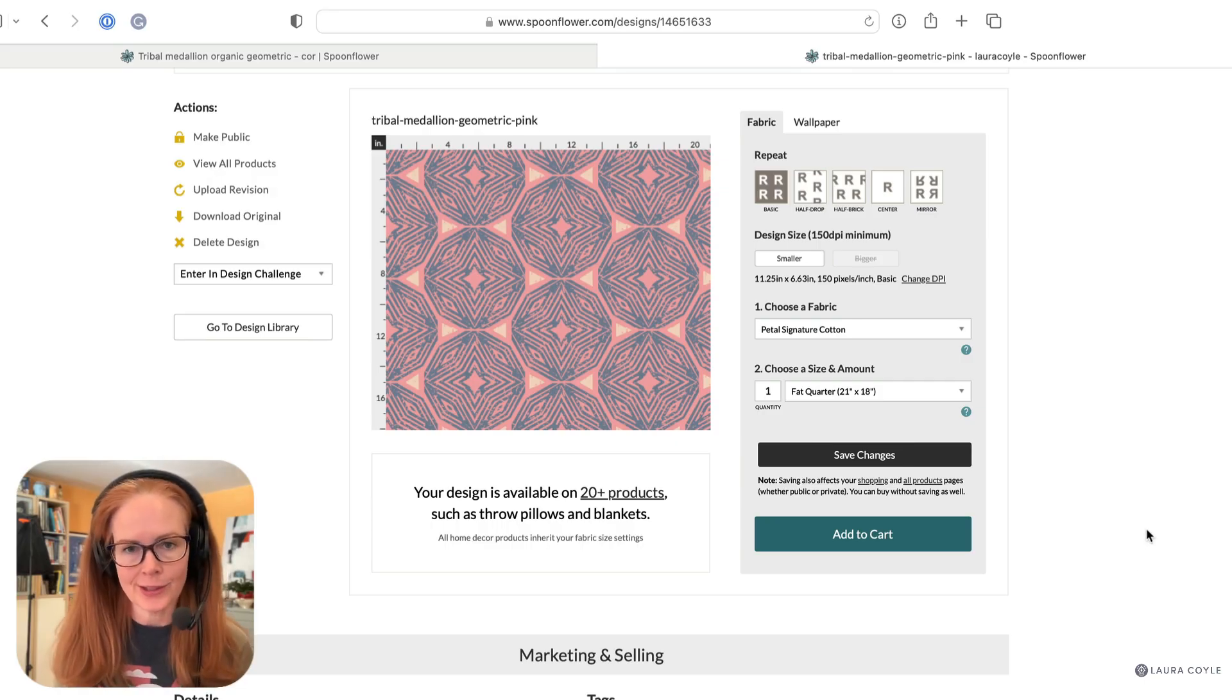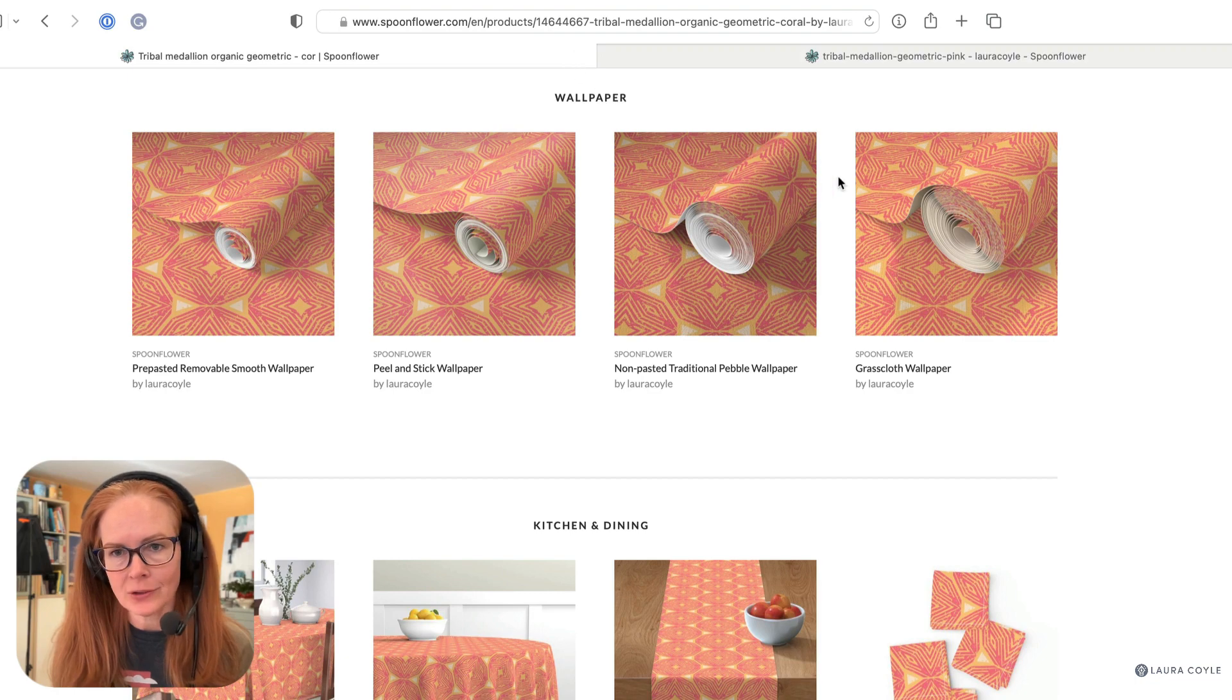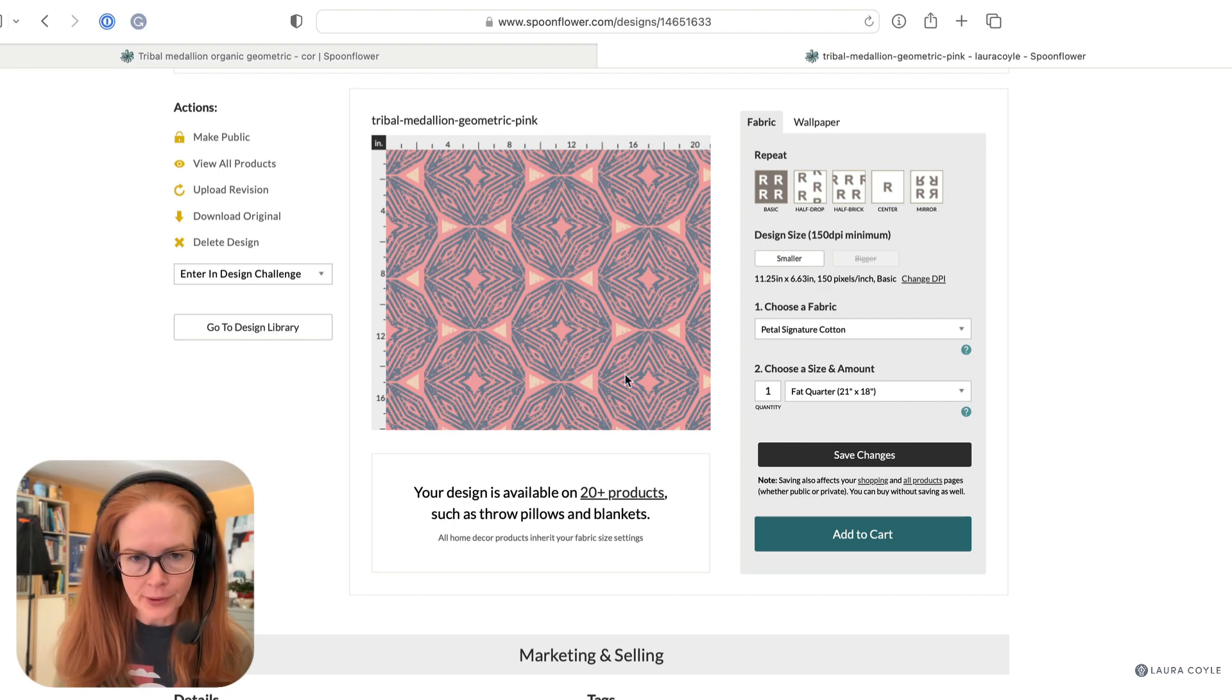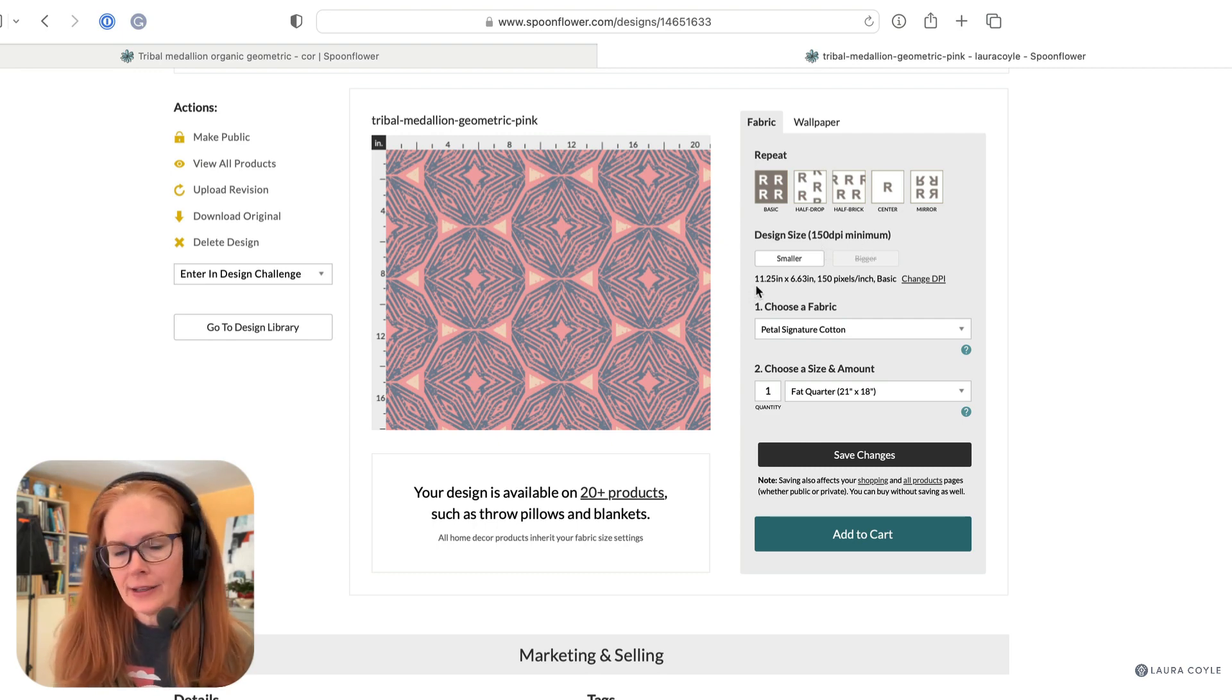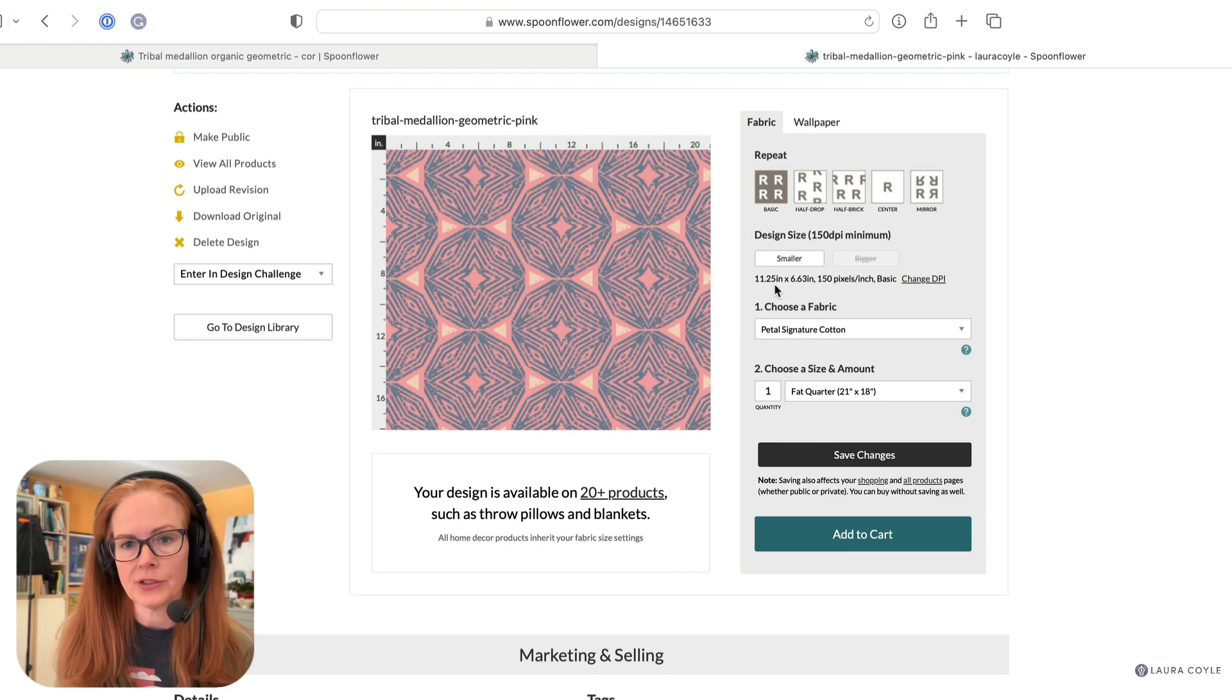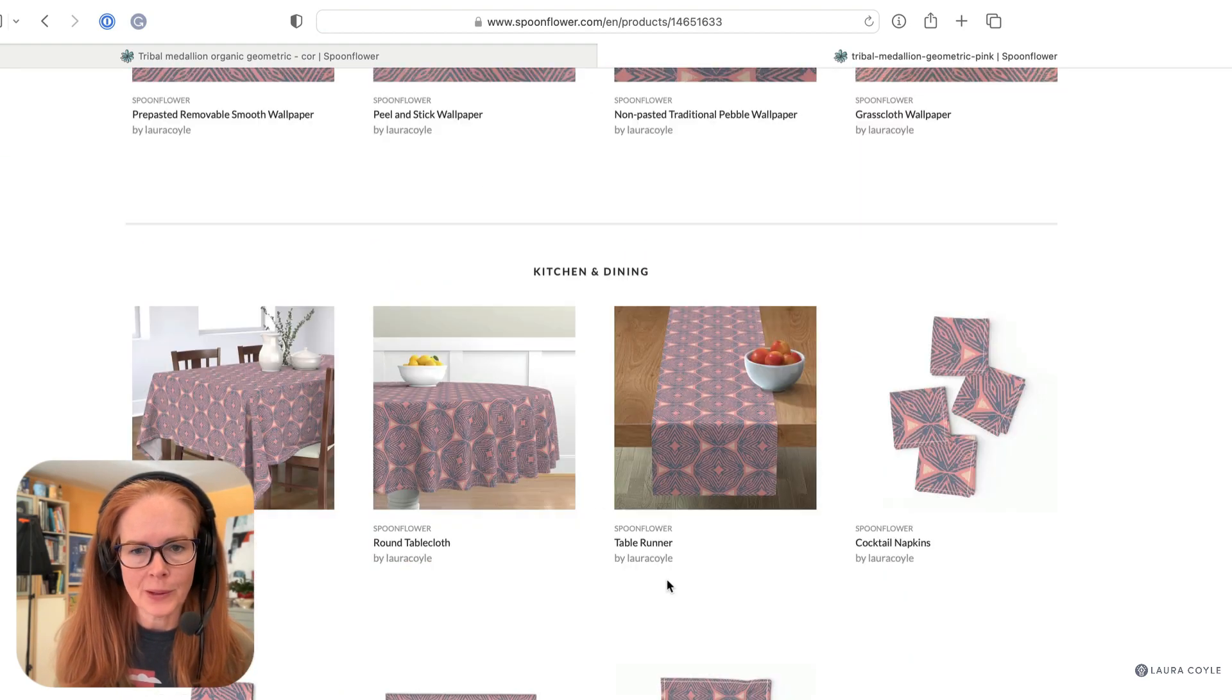All right. Now let's upload it to Spoonflower. So you can see here where I uploaded. I'm not making you wait for that. But you can find that right here, click on uploaded design, and then I've uploaded that PNG that I exported. And we can see right here under design size, 150 DPI minimum. And at 150 DPI, the repeat is 11.25 inches or that artwork is 11.25 inches wide. And then from there, I can look at it on products and wallpaper, etc.